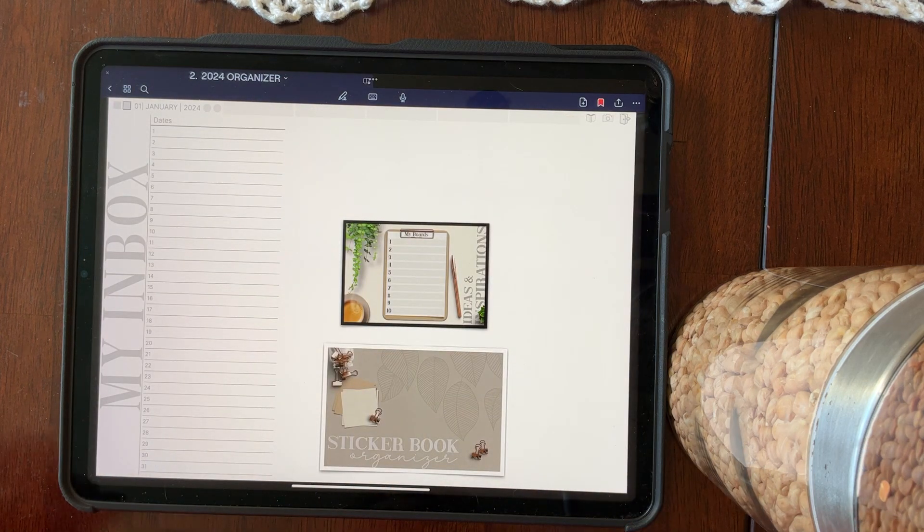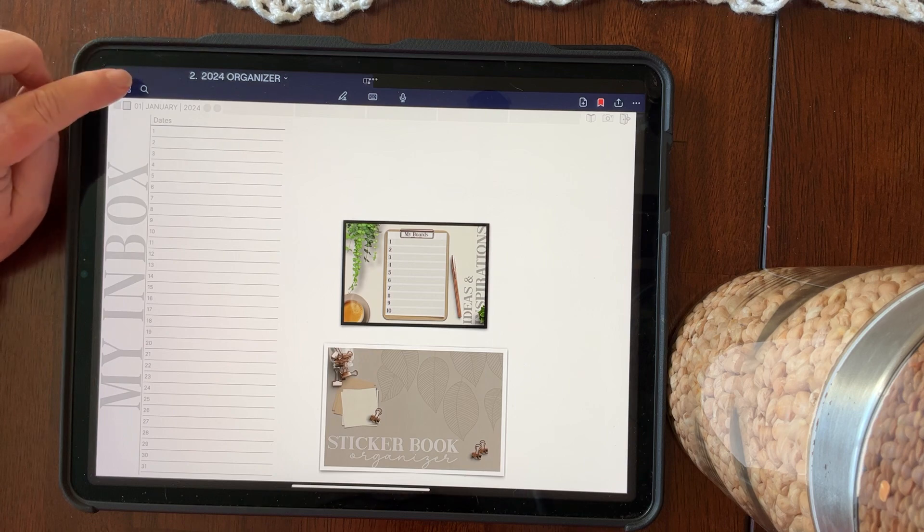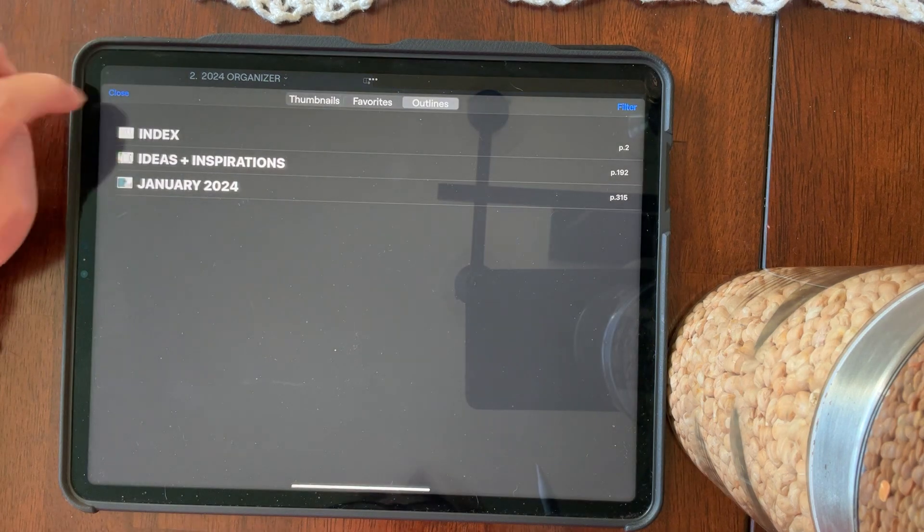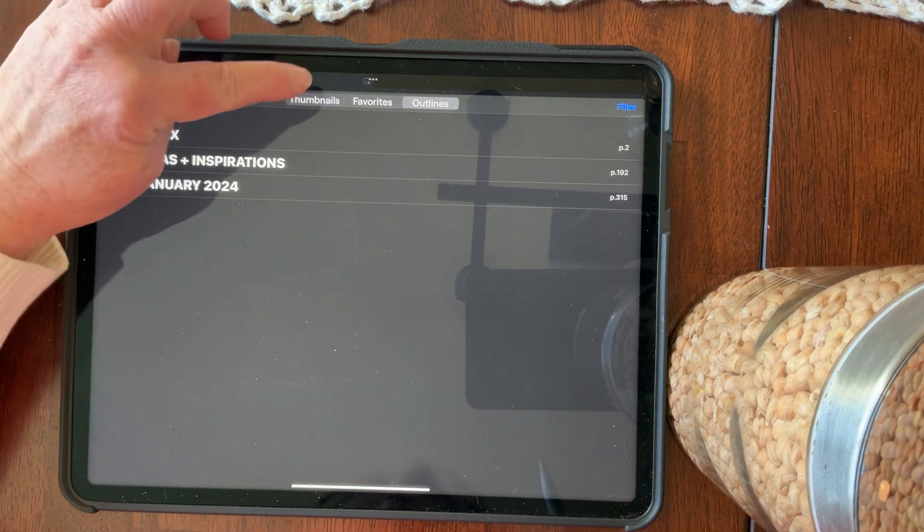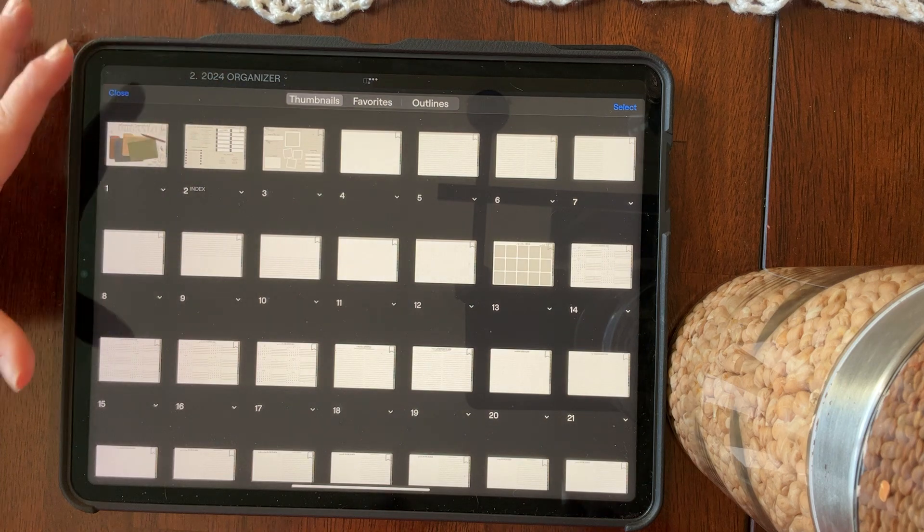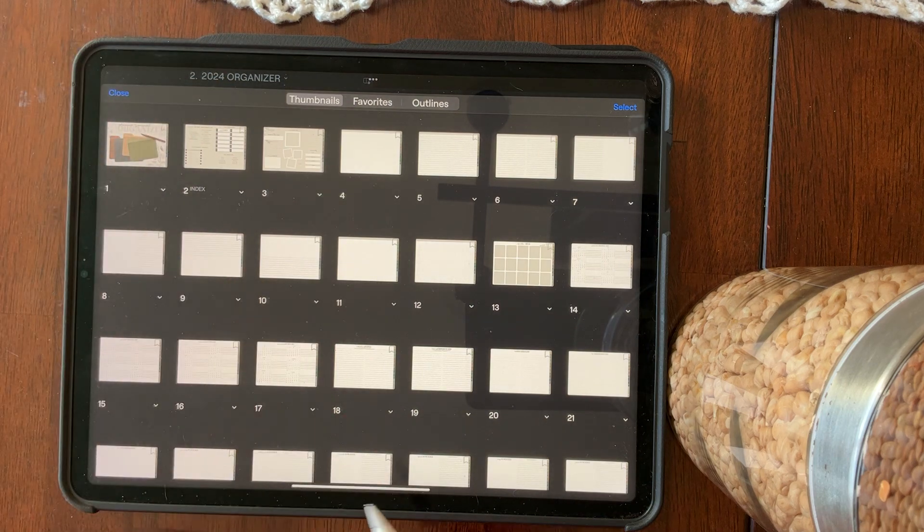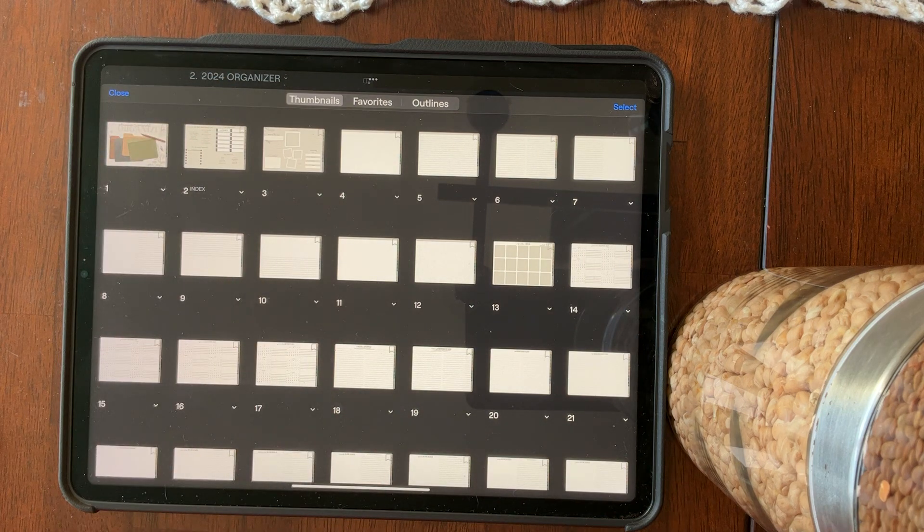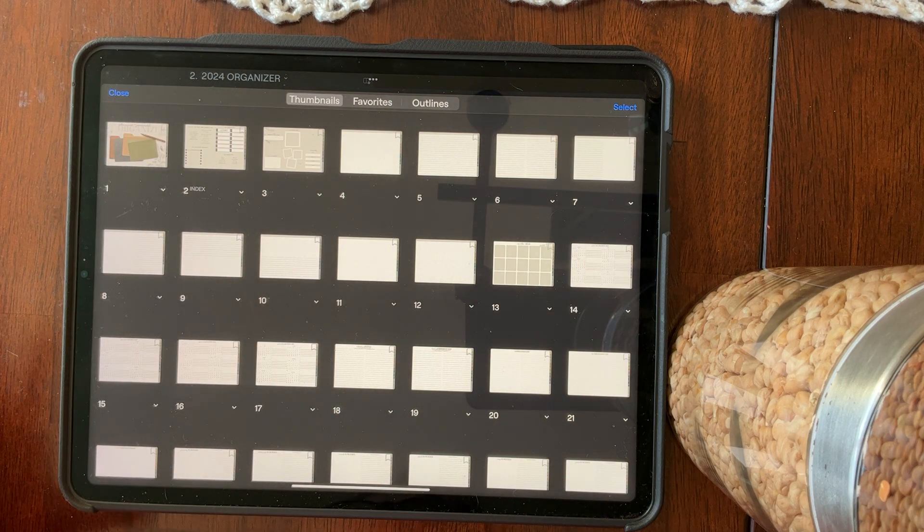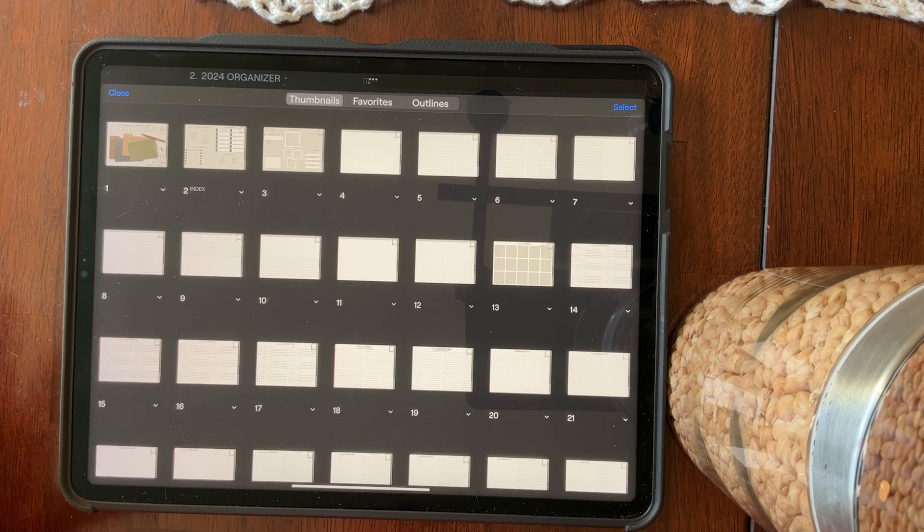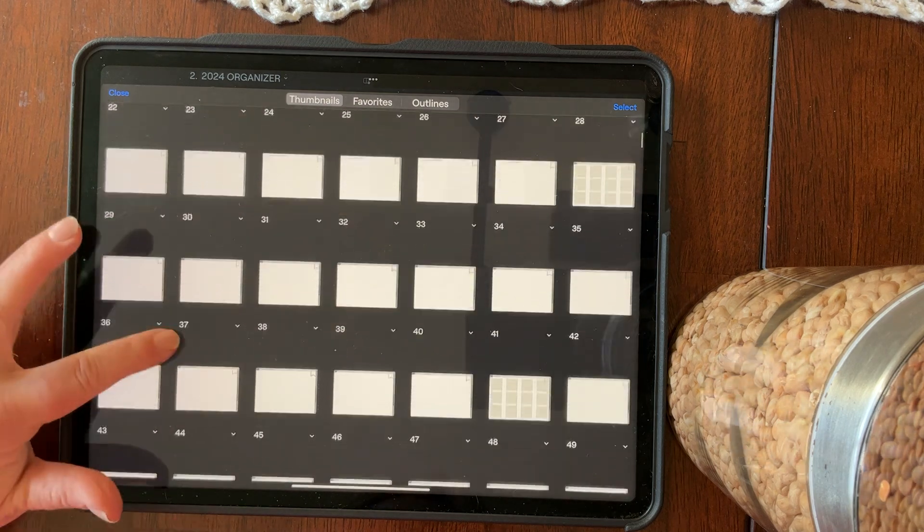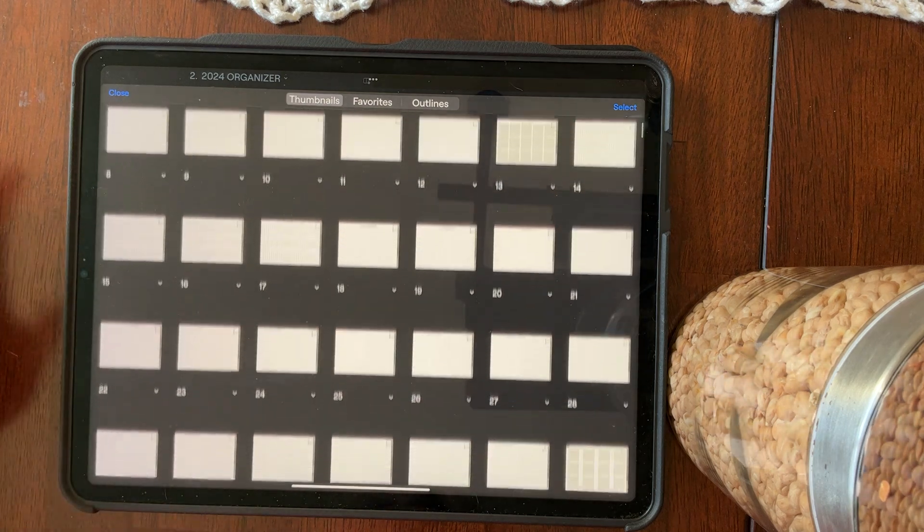All right, so we're going to start by showing you the little drop down menu where the four boxes are. You have three sections. You have your thumbnails of every single page in the organizer, including all of the planners. And you can scroll through all of those pages if you want to.